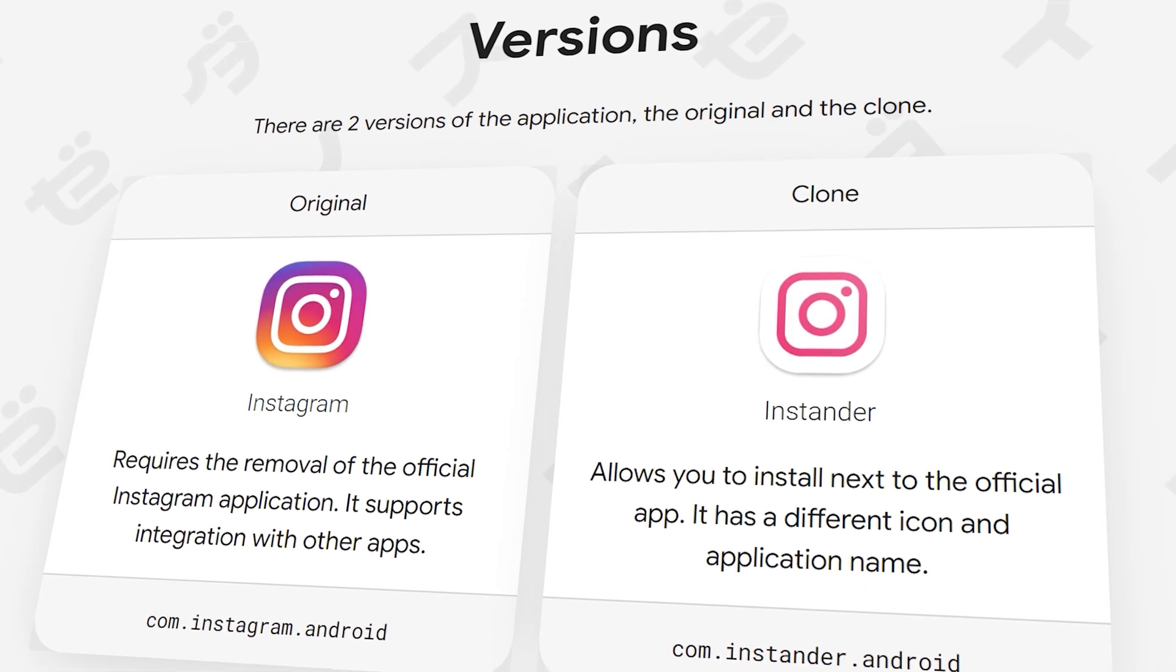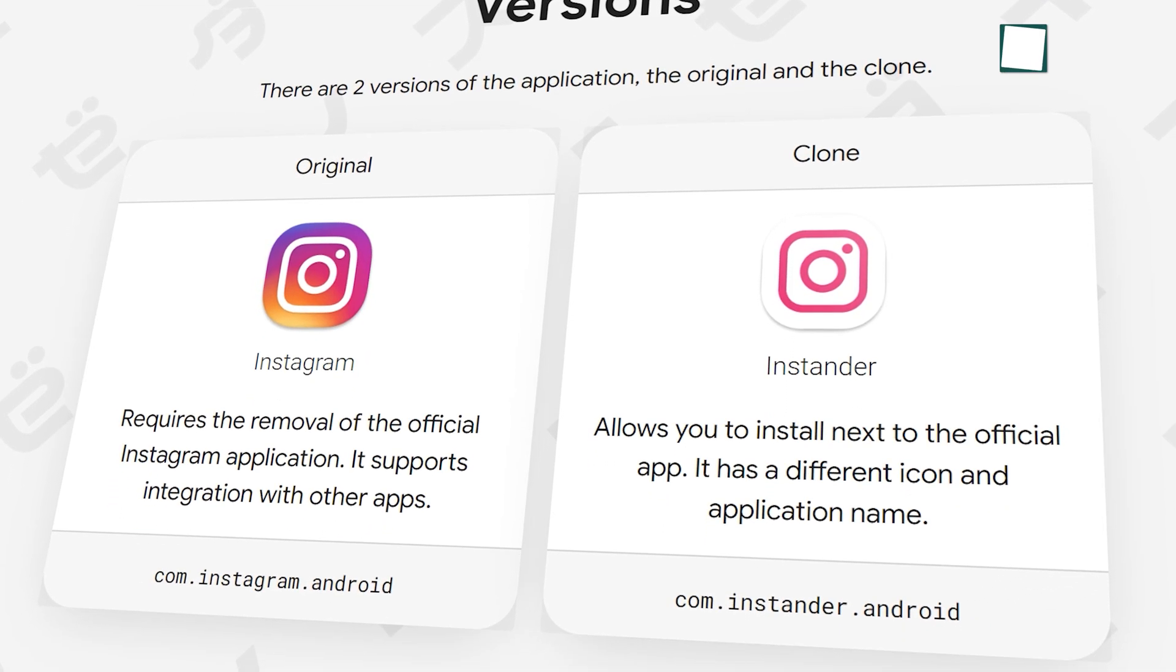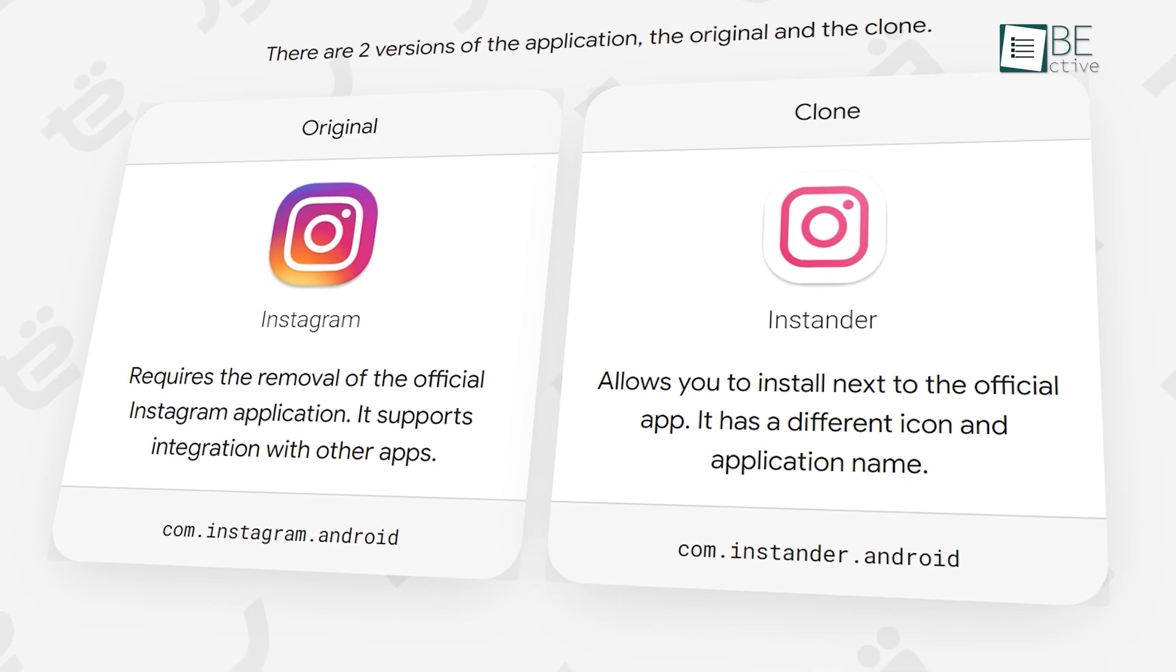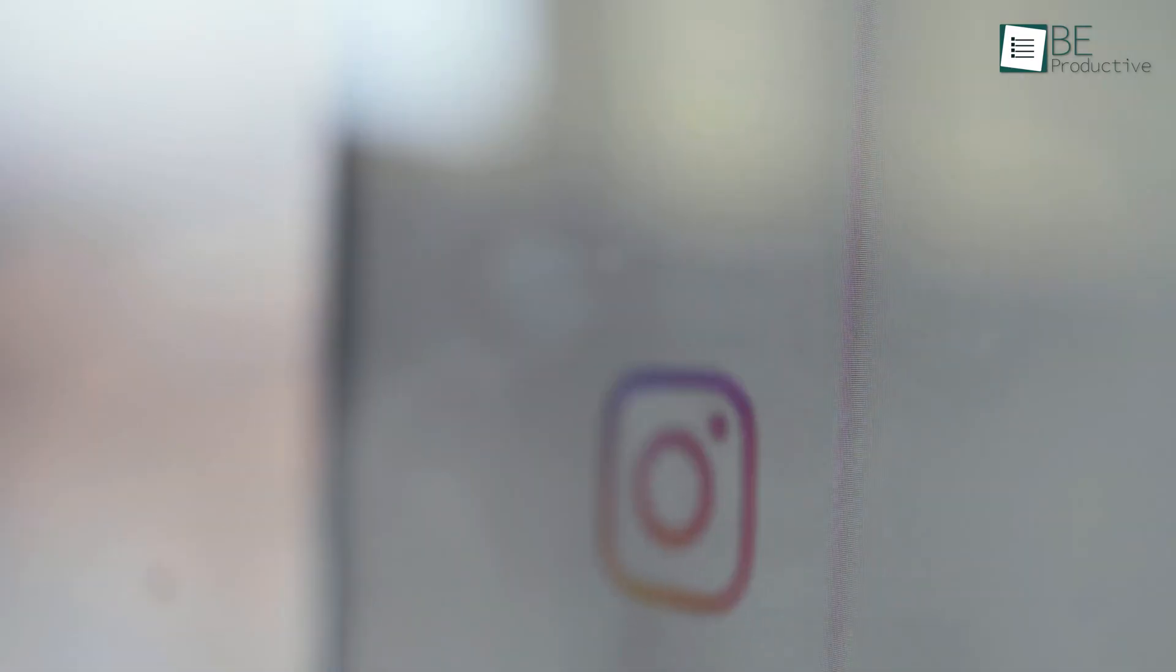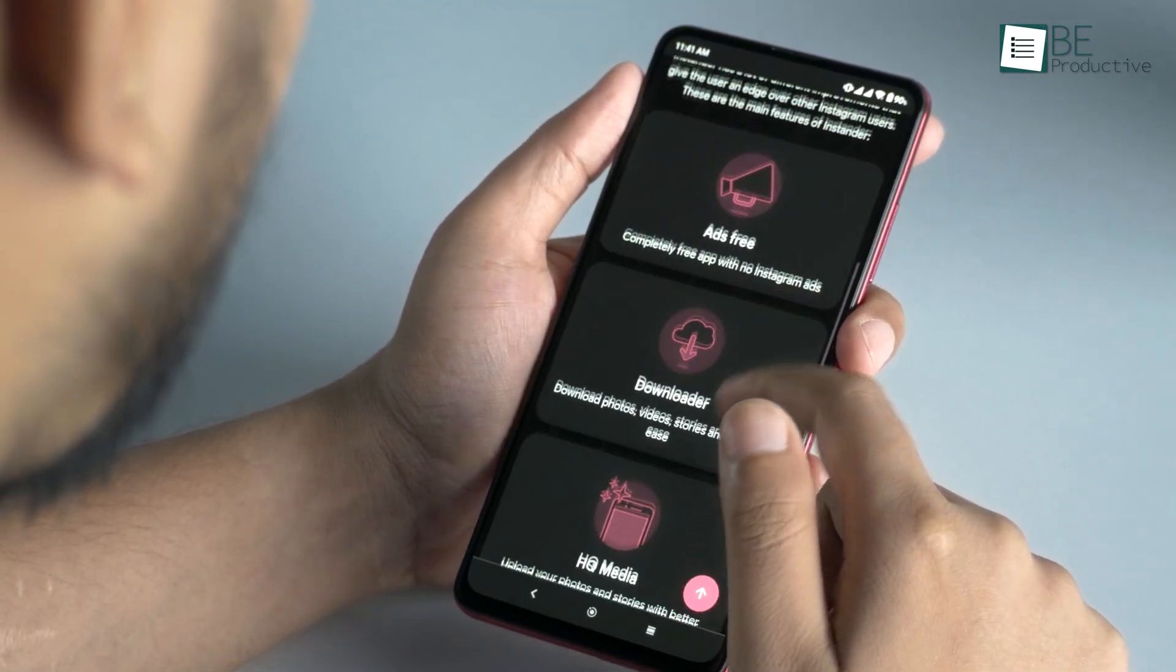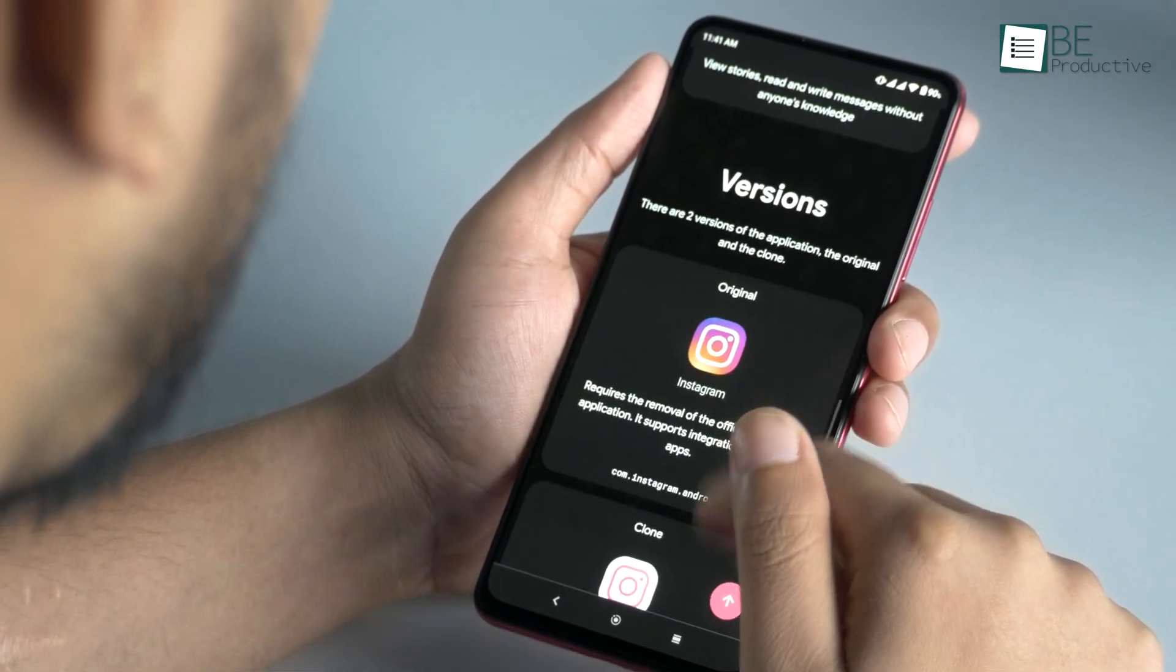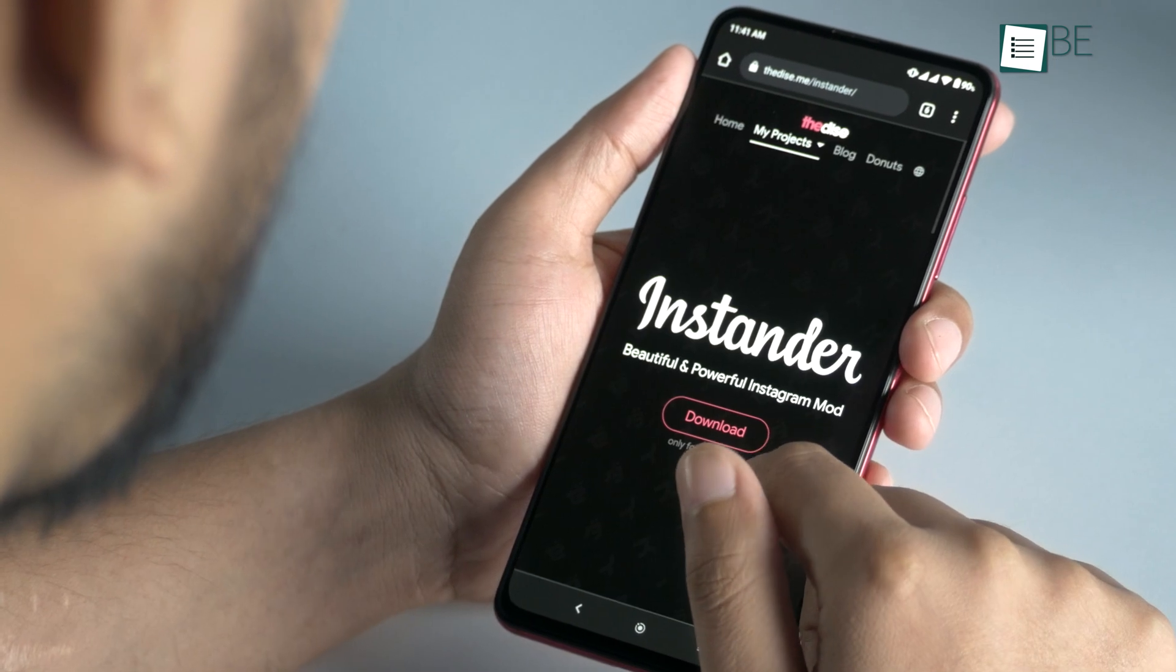Now this app comes in two versions, one is original and the other is cloned. With the original version, you have to uninstall the main Instagram app, but the clone one allows you to sideload while keeping the official app. So it's up to you which version you want to download.